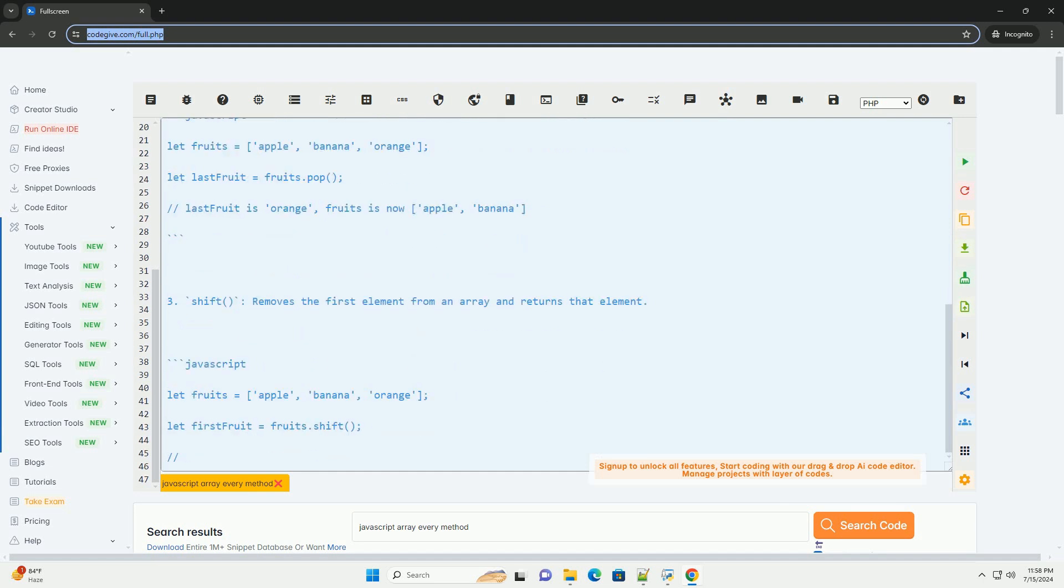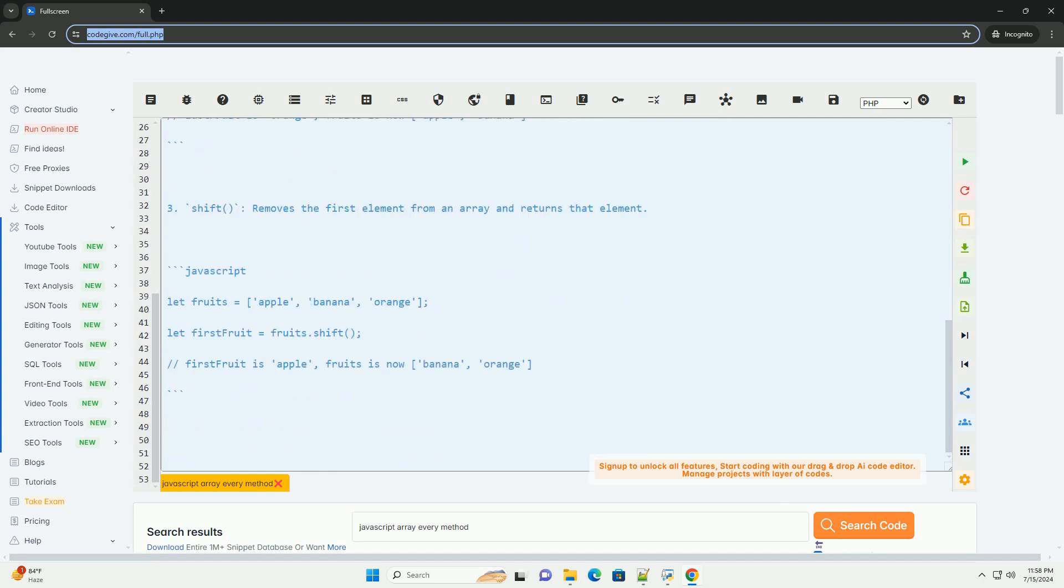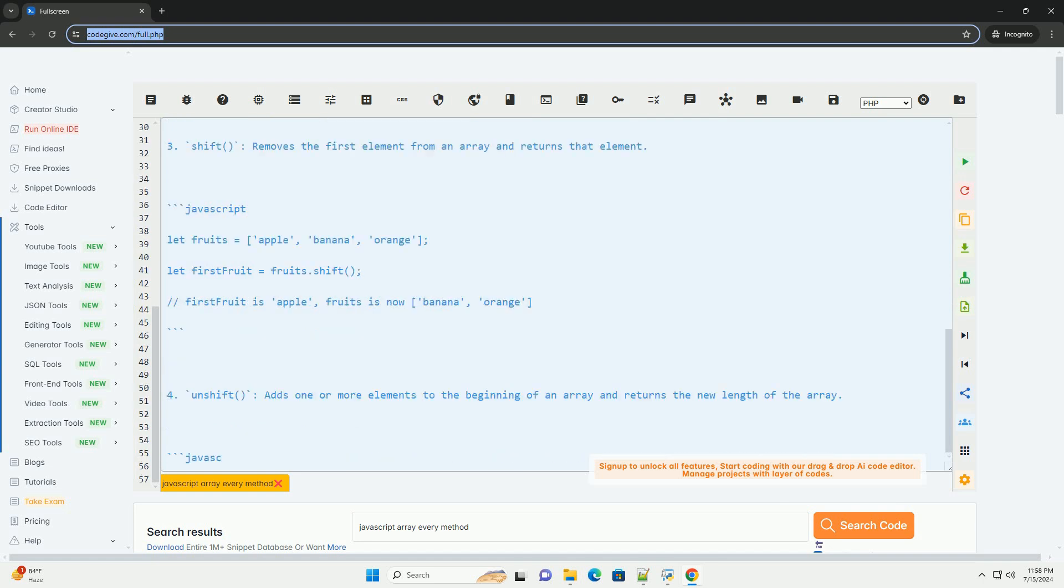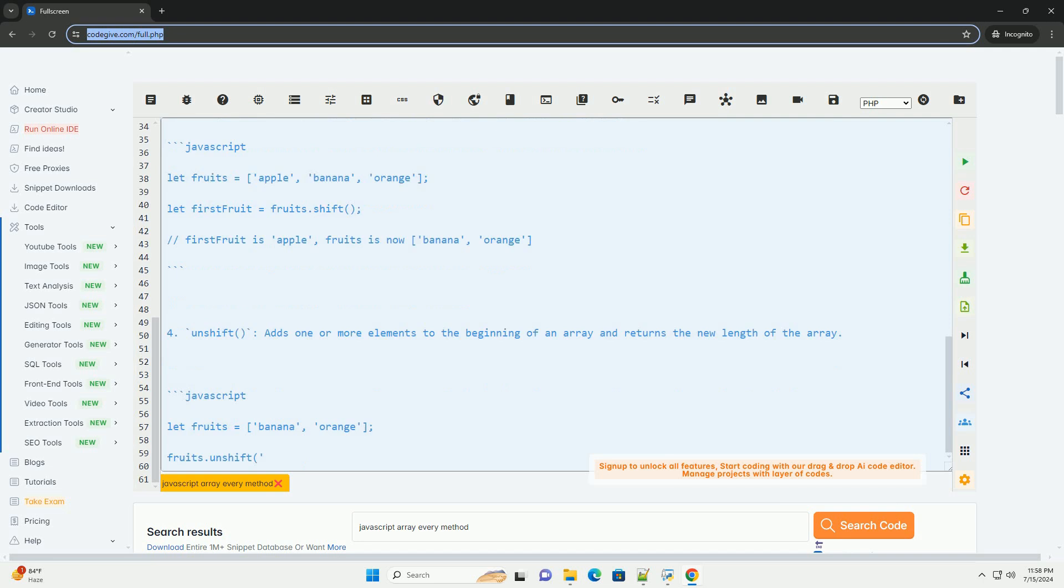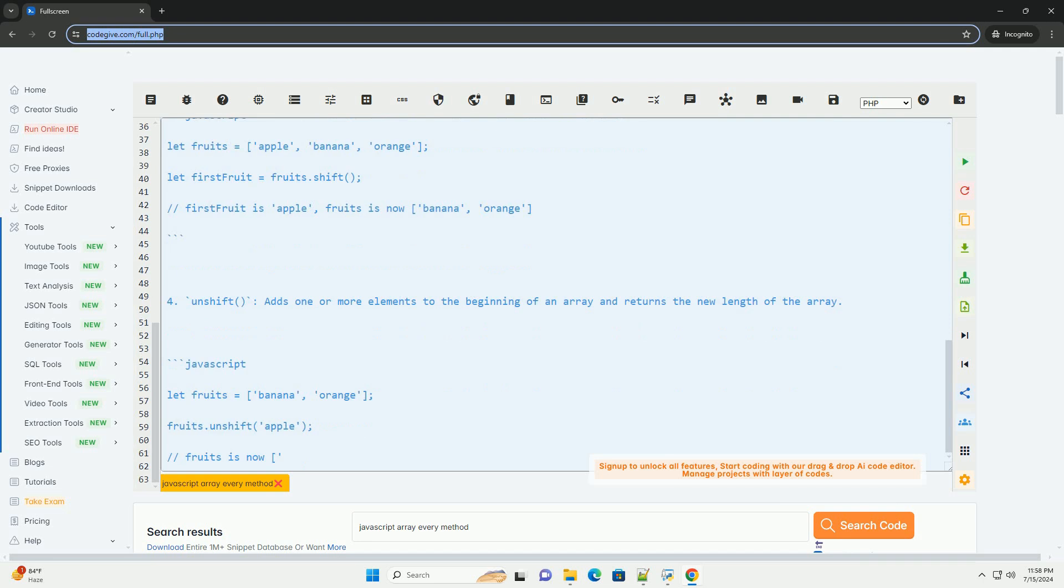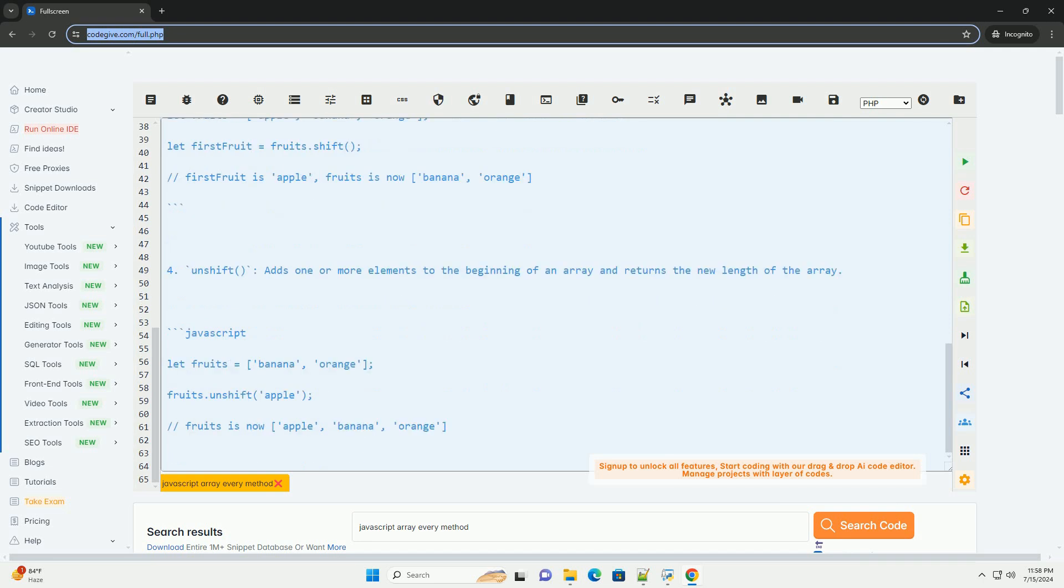One, push adds one or more elements to the end of an array and returns the new length of the array. Two, pop removes the last element from an array and returns that element.